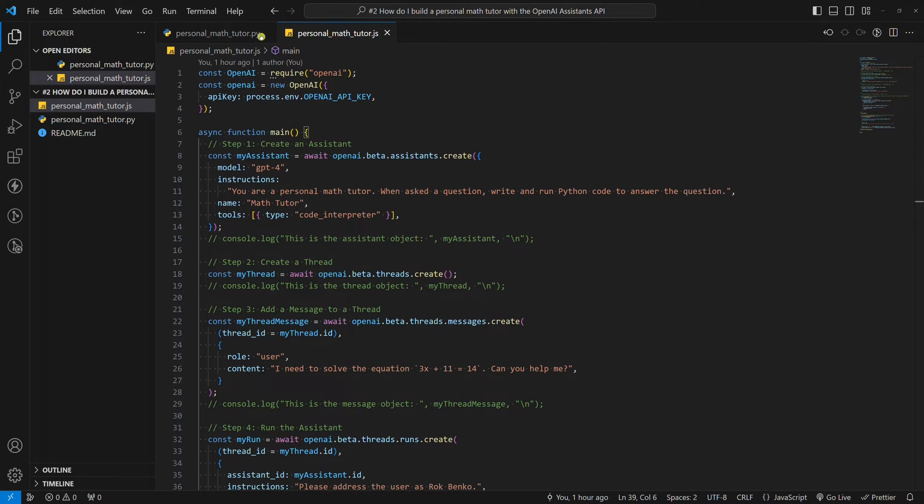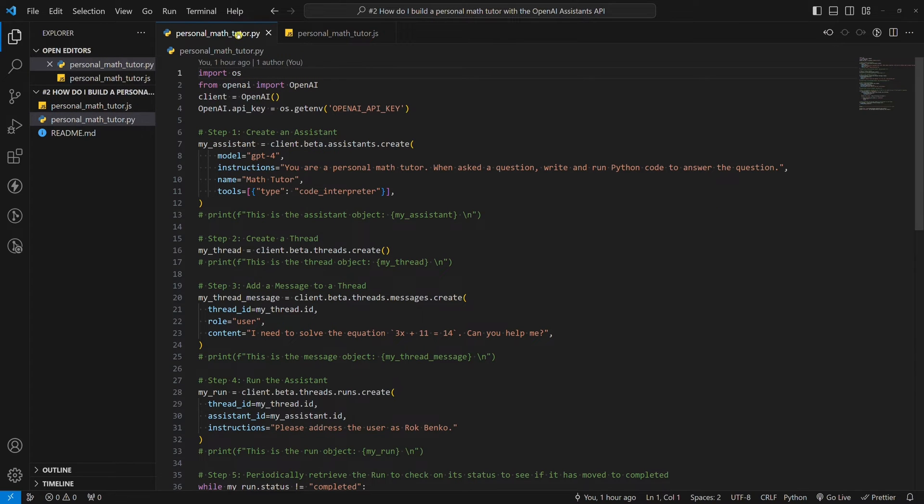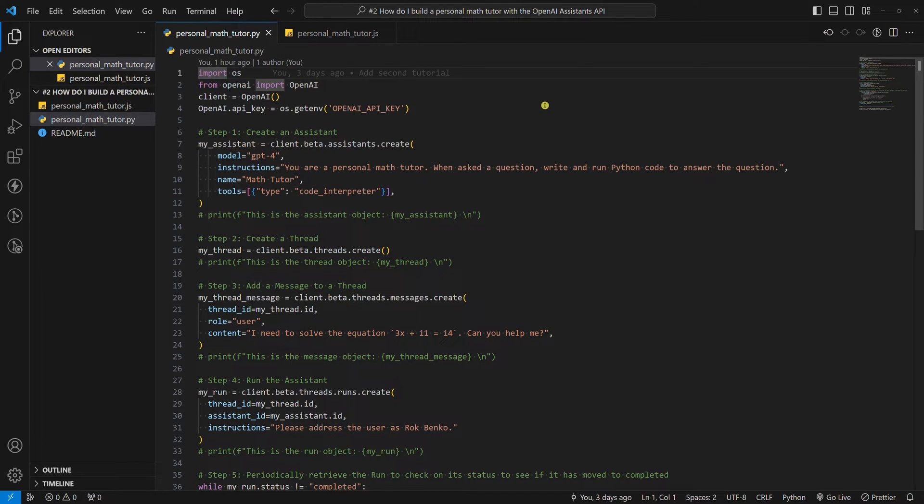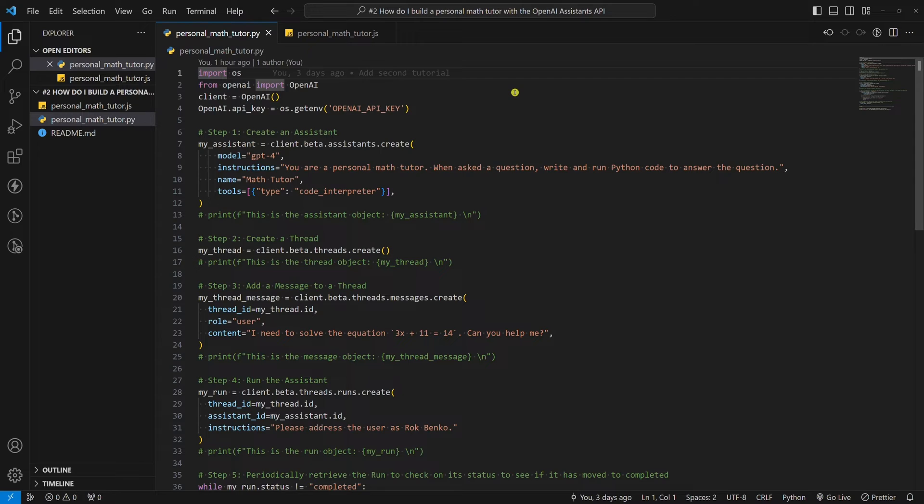Before we start, I want to emphasize that the purpose of my tutorials is not that you code parallel to me. For this matter, I always upload the full code to my GitHub profile. You can find the link in the description below. Now, let's get to the point.